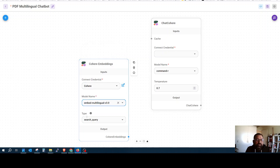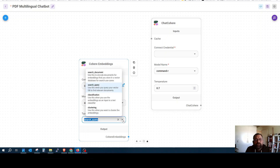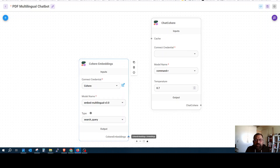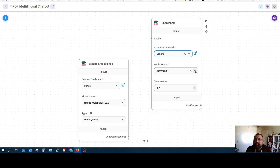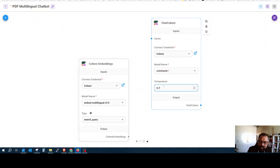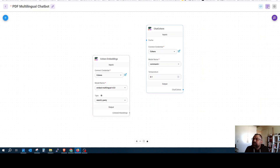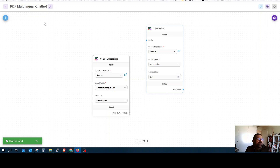Our search is 'search query', which is used when you query your vector database to find relevant documents. We also add the chat model — this is the Command R model, which is a chat model that we would like to use.